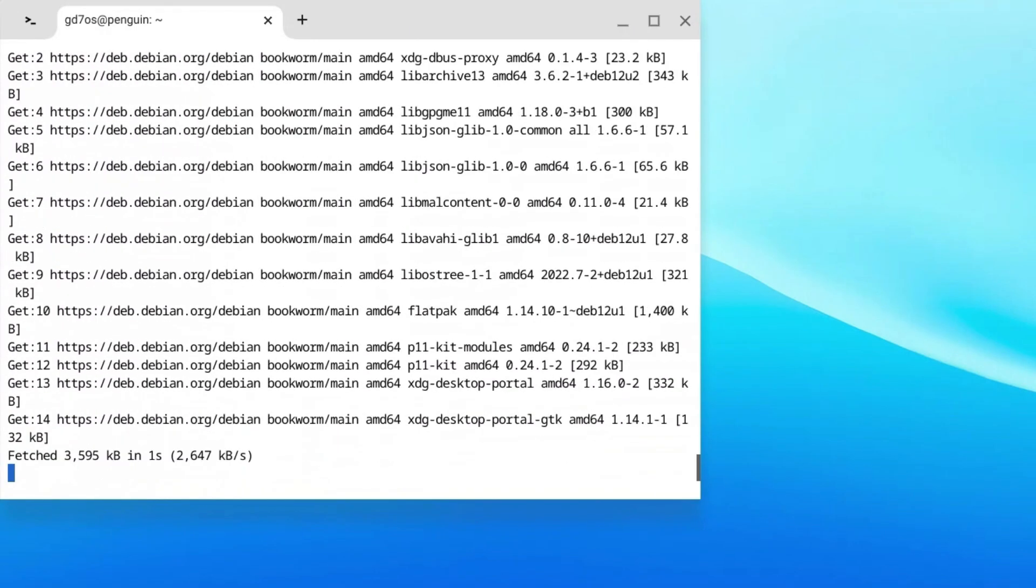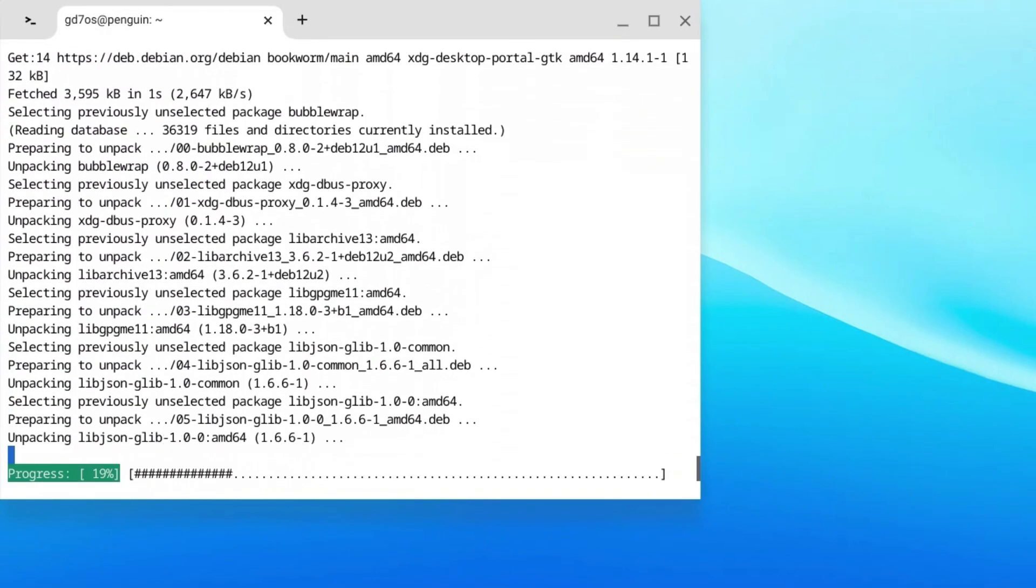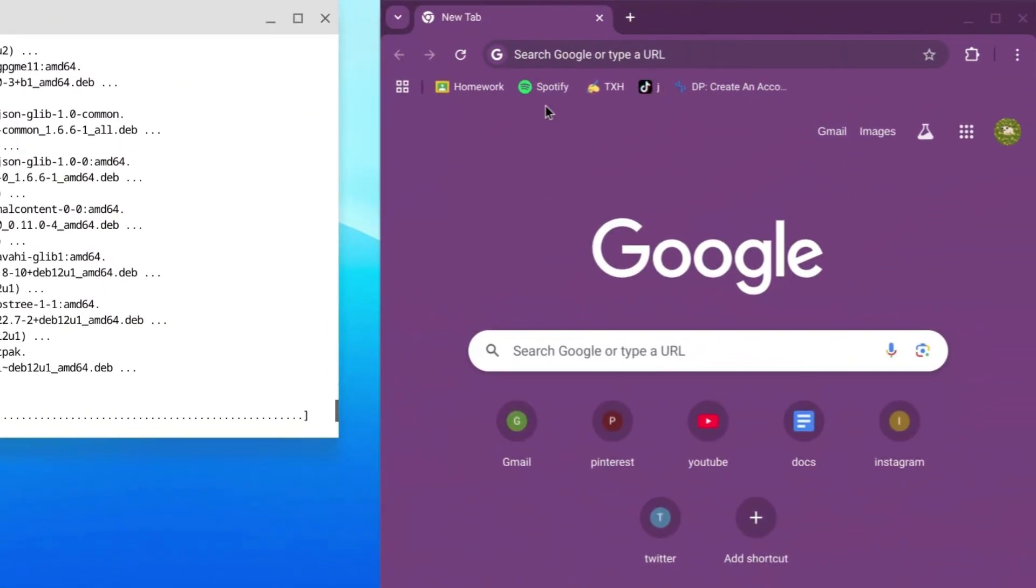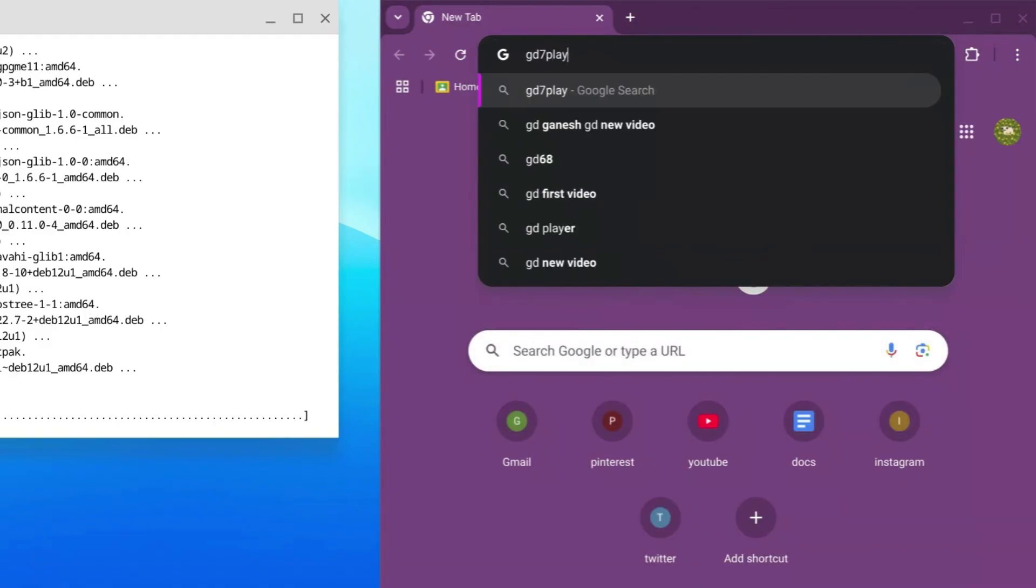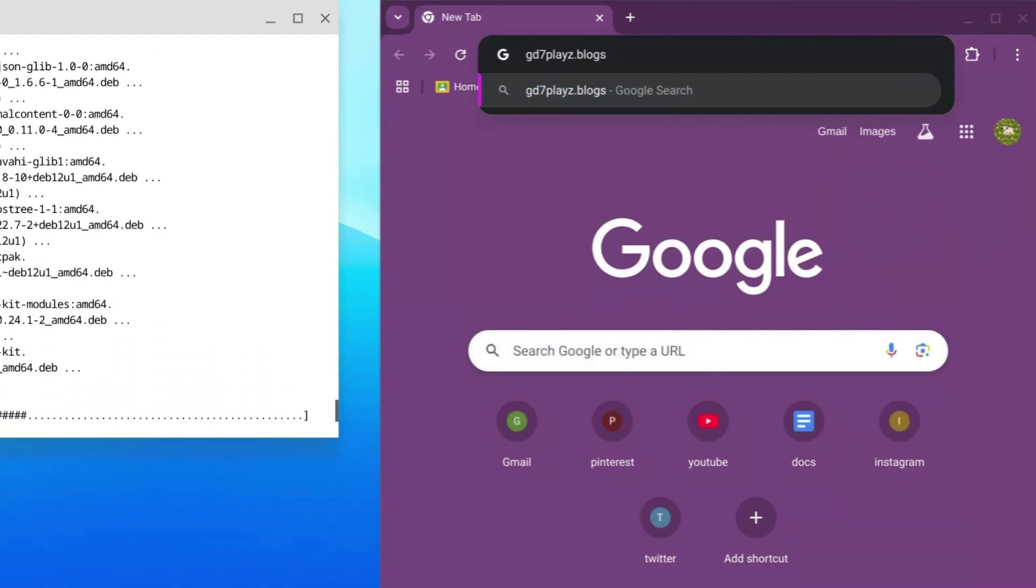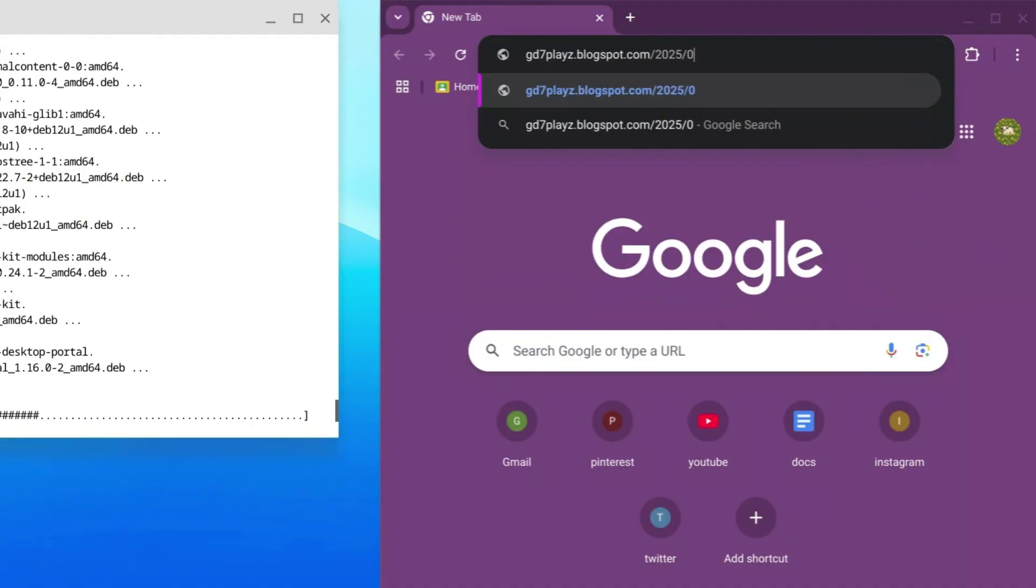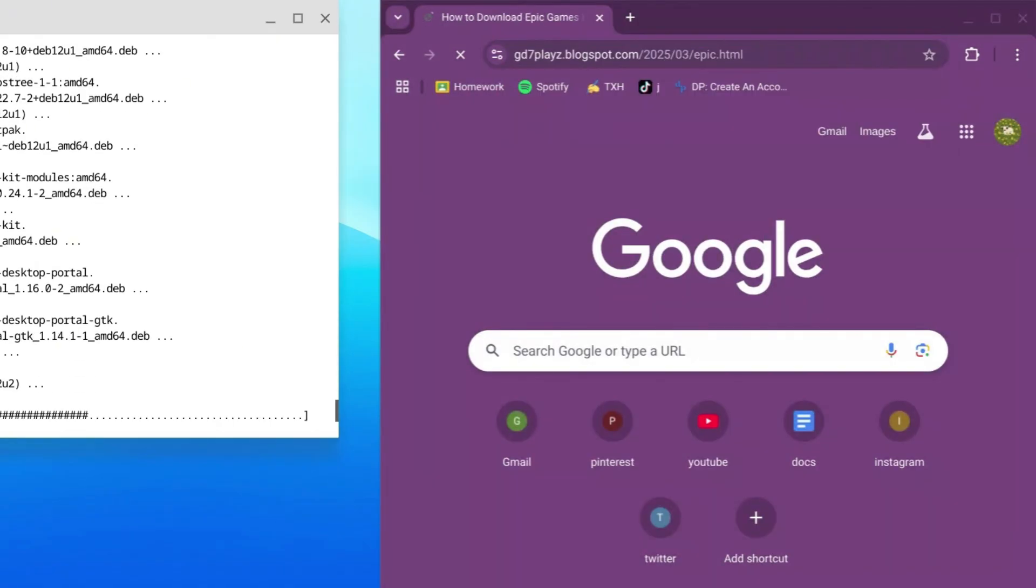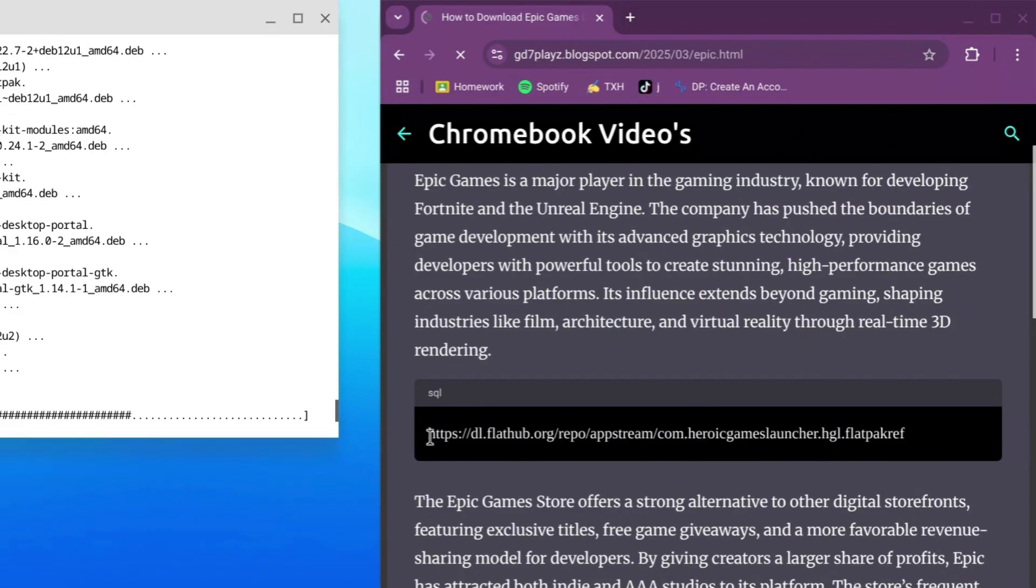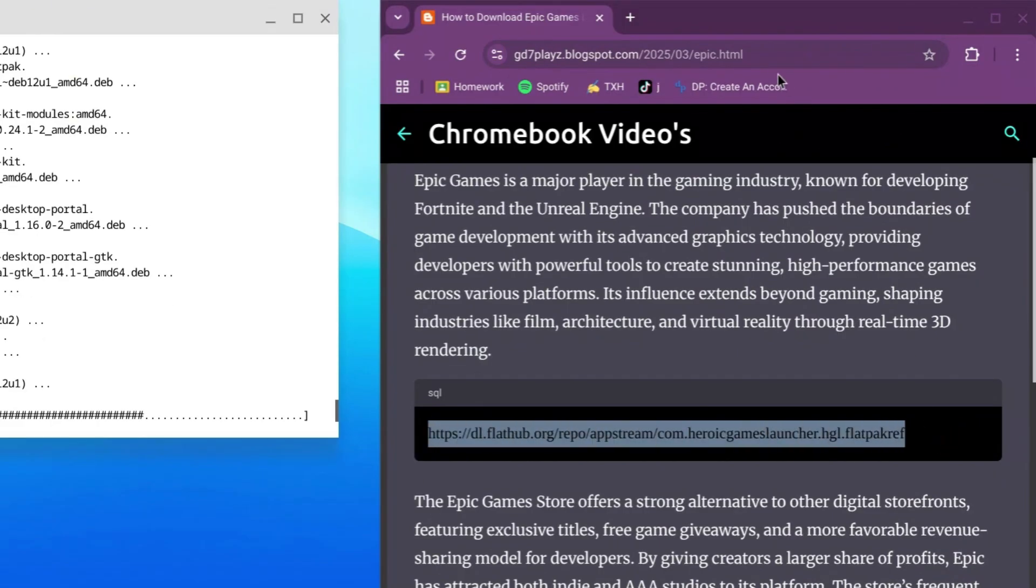While this downloads, to actually download Epic Games, click on your browser. On the search engine, type in gd7playz.blogspot.com/2025/03/epic.html and hit enter. Scroll down and copy this link, then open a new tab.